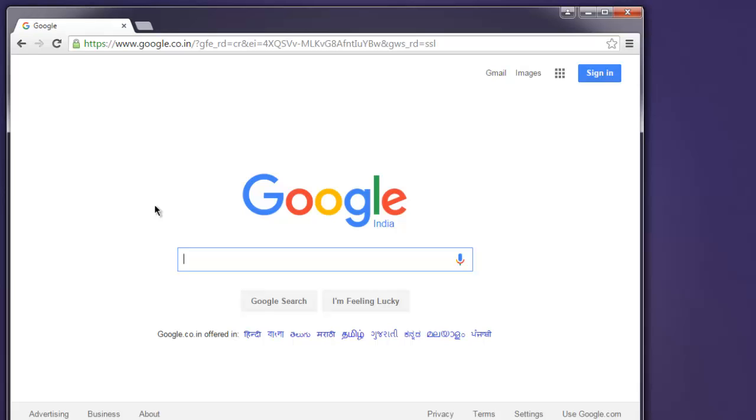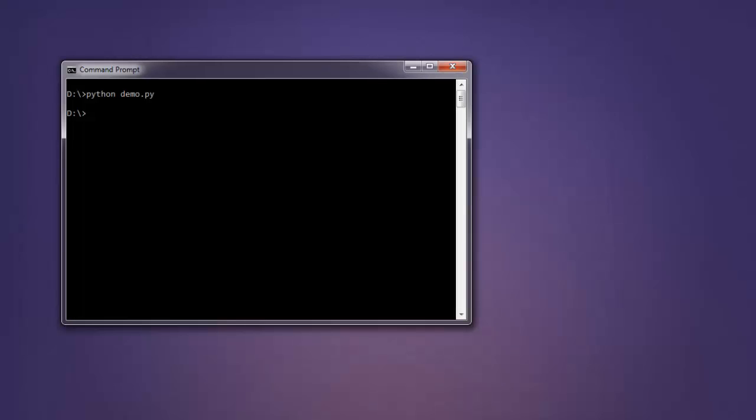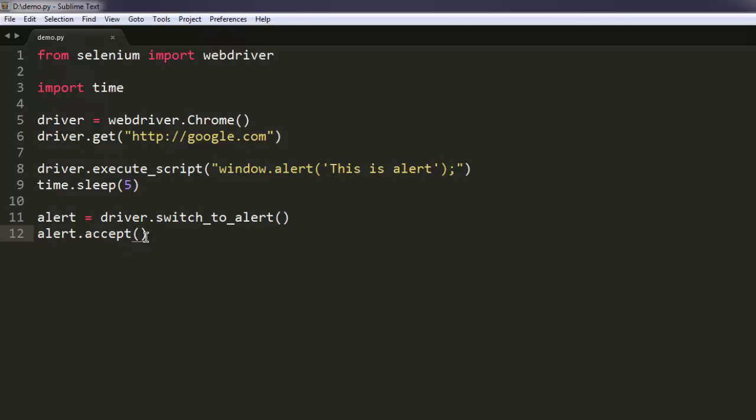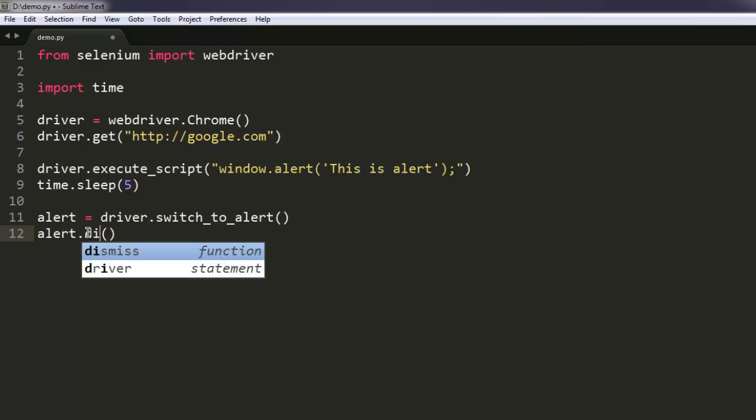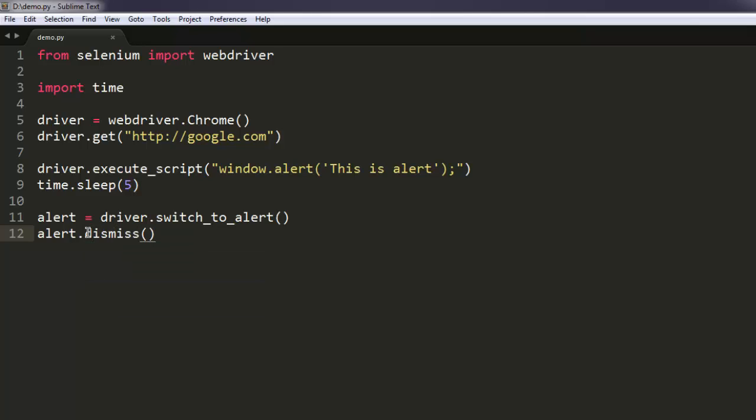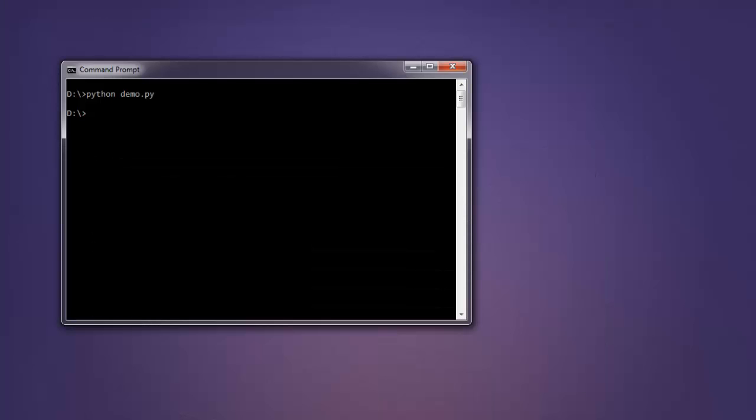Okay, now if I want to dismiss the alert, all I have to do is go back into the code and type in dismiss. Okay, now we can again execute the code.